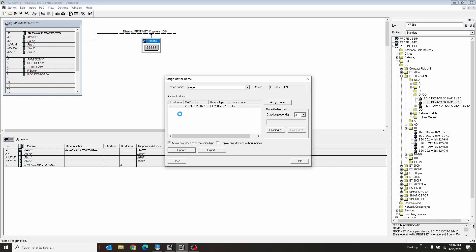So if the customer gives you an Excel sheet that says, I want all the devices in this IP address range, you're good to go. All you've got to do is just fix it in your hardware config, re-download to the PLC, and that populates all the devices.